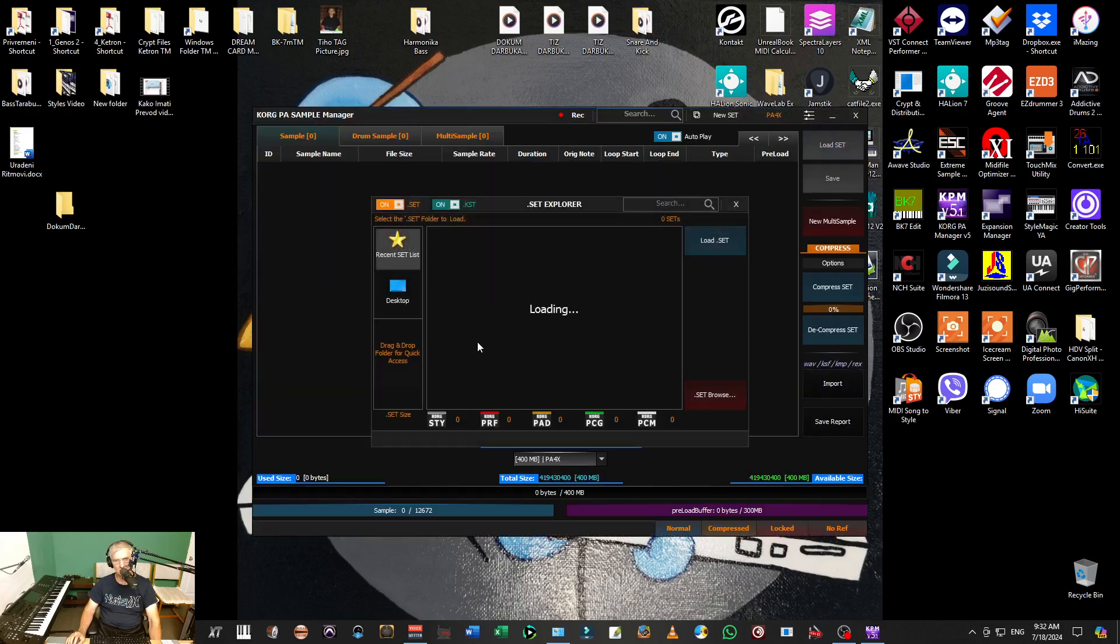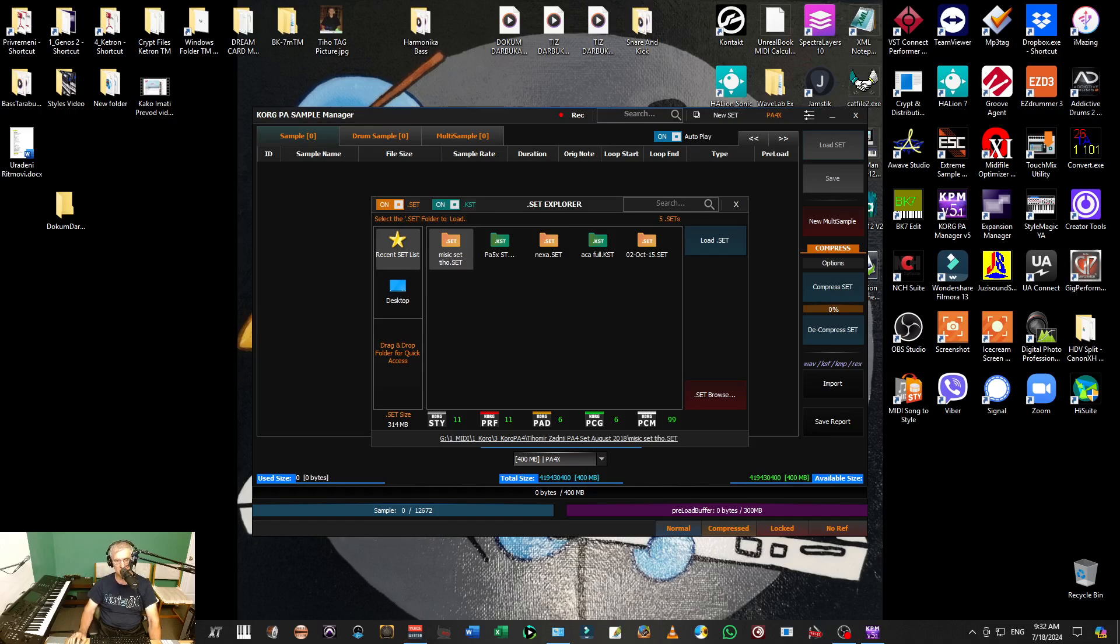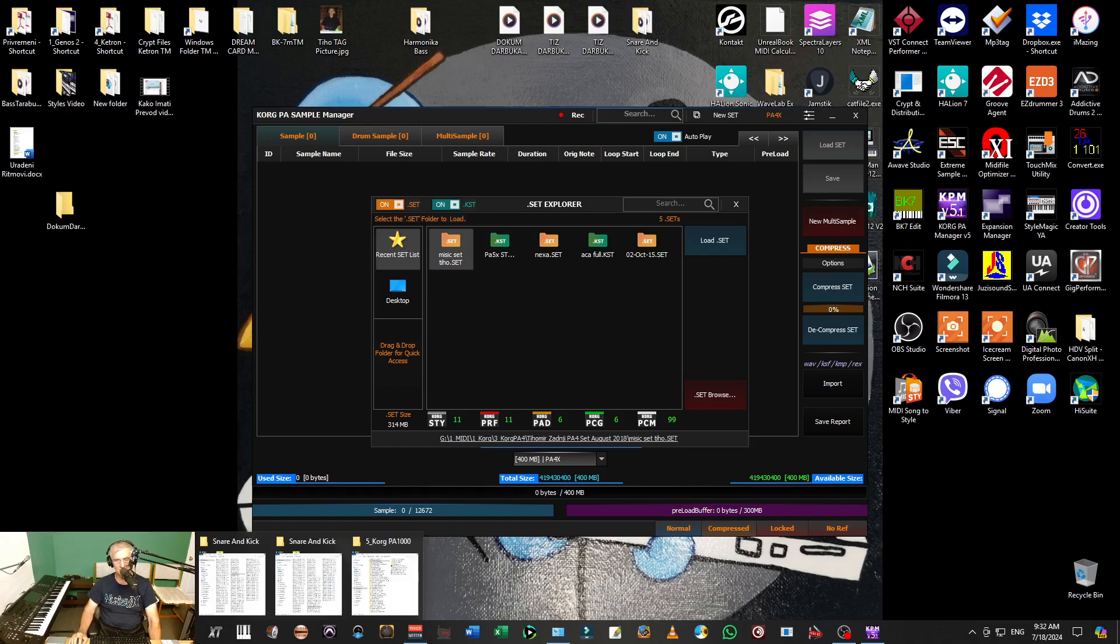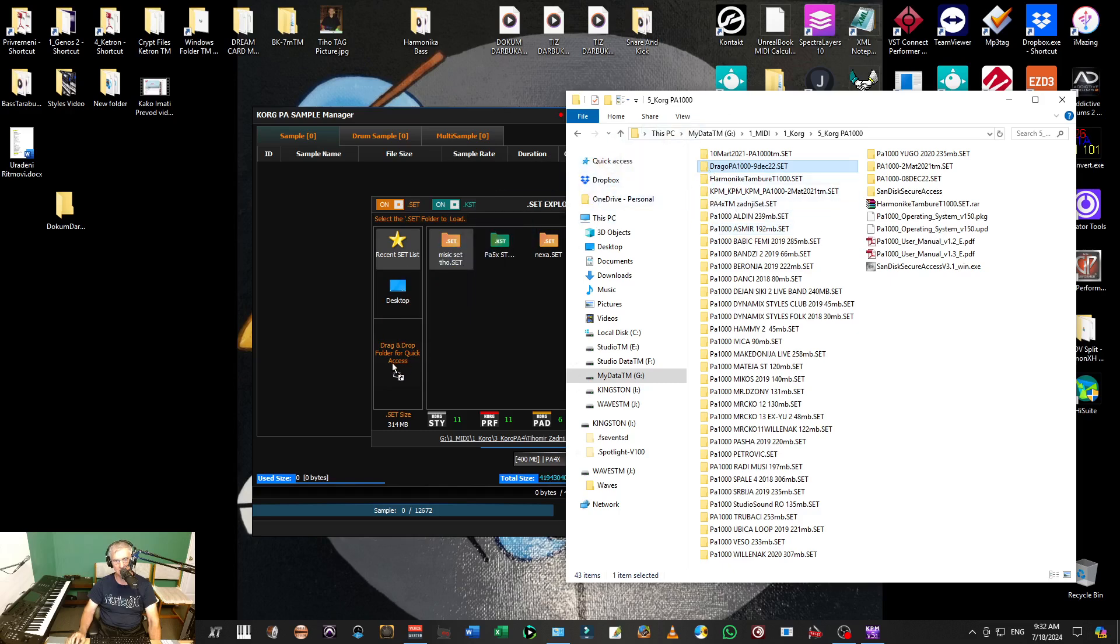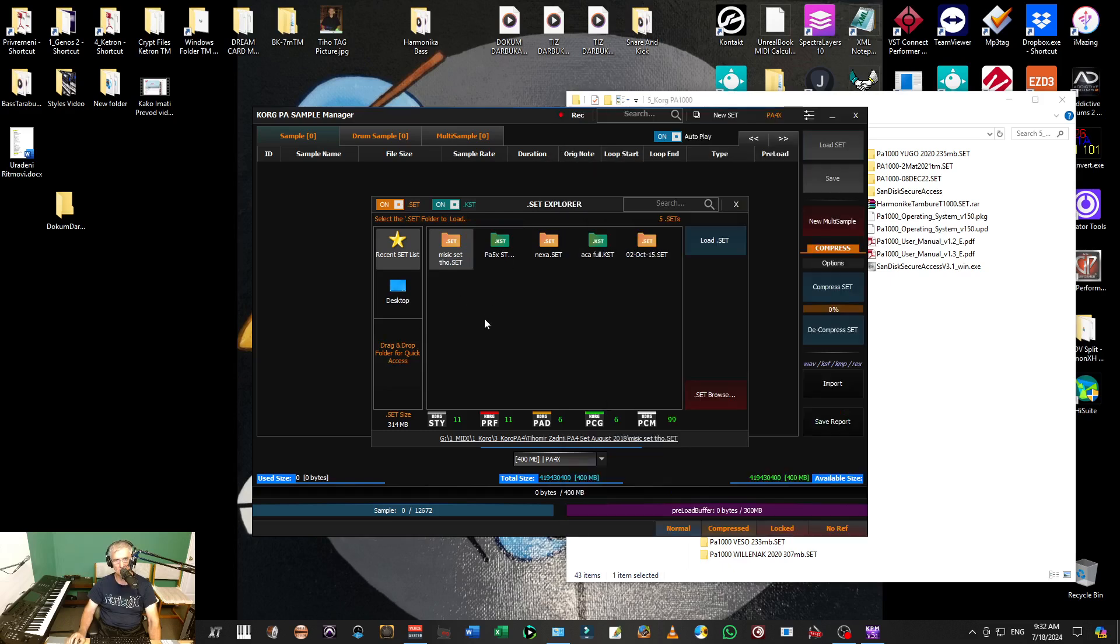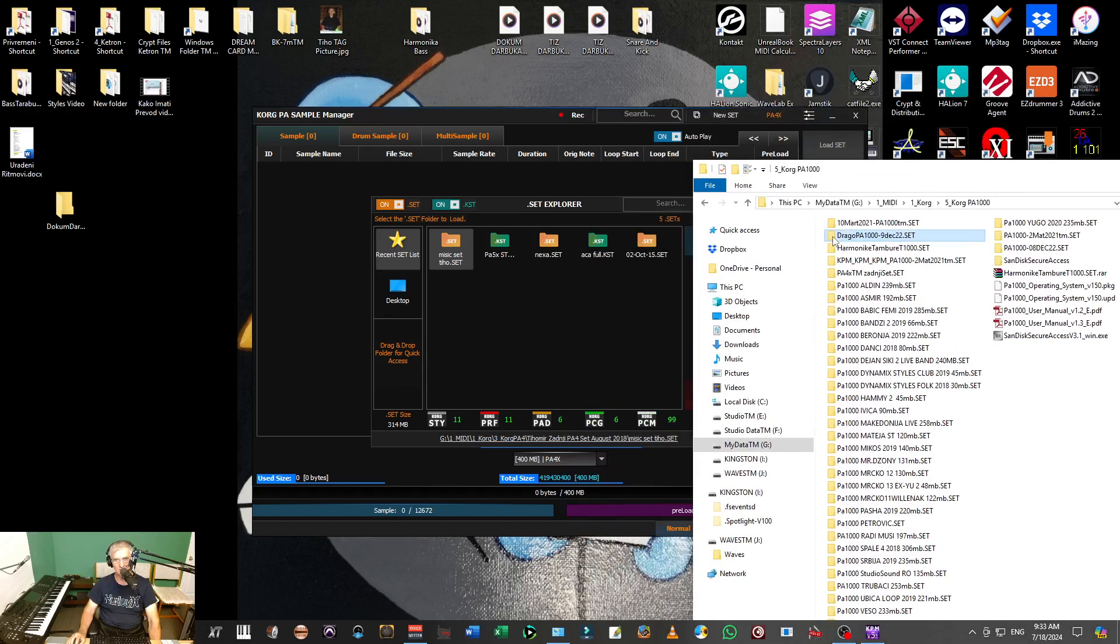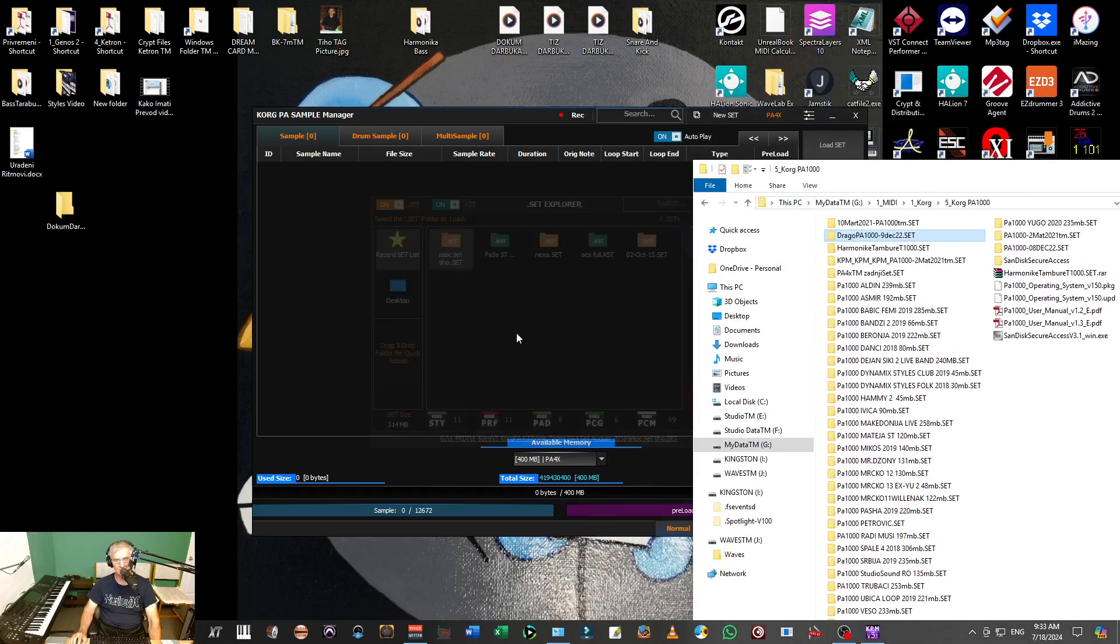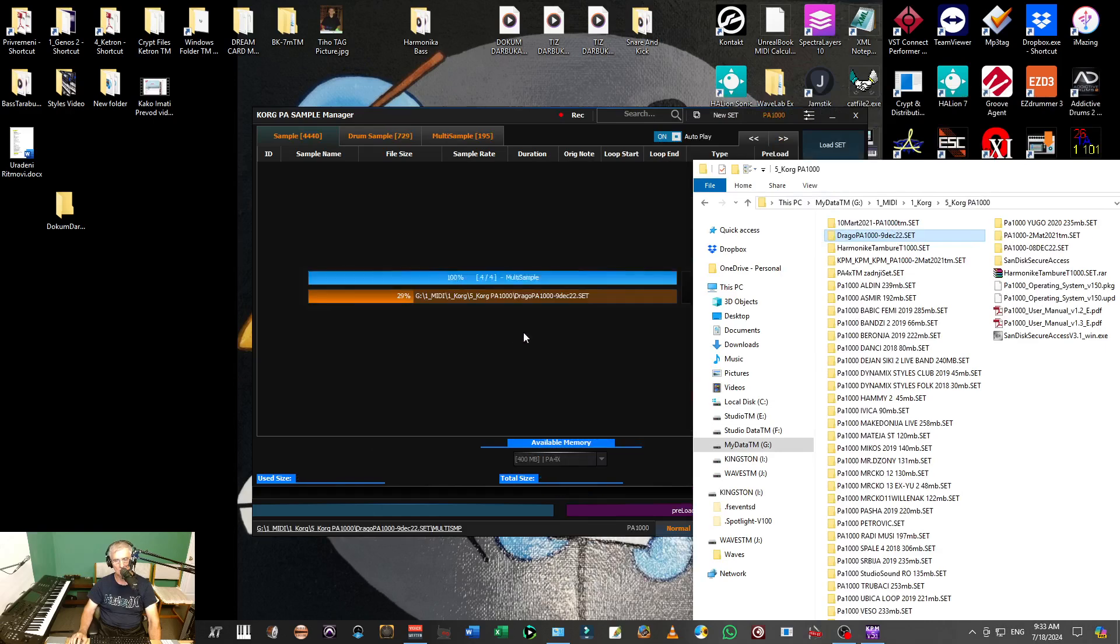Now I have some sets already here in my Korg sample manager, a couple of those sets. But if you don't have any set, you can just find any set and put it there, drag it like this. It says drag and drop. When you drag and drop that set, it will open that set right away.